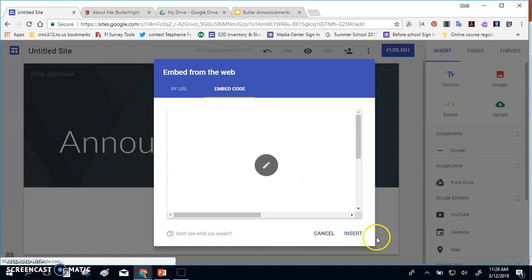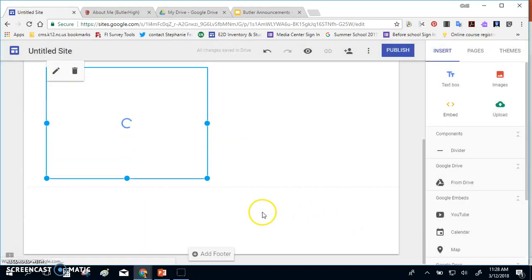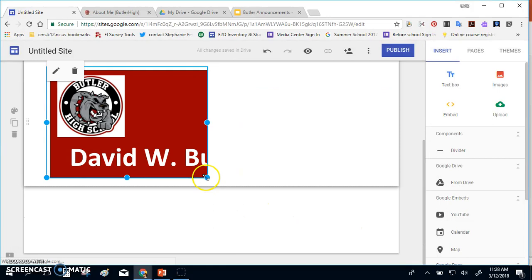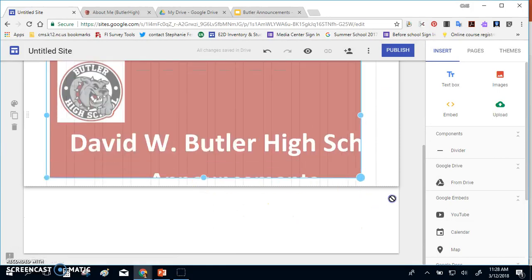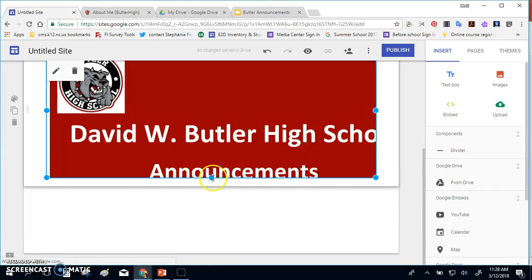When you do that, it will give you a box, and it will show you your slideshow, and you'll click Insert. You can adjust the size of your slideshow to fill the width of your page.